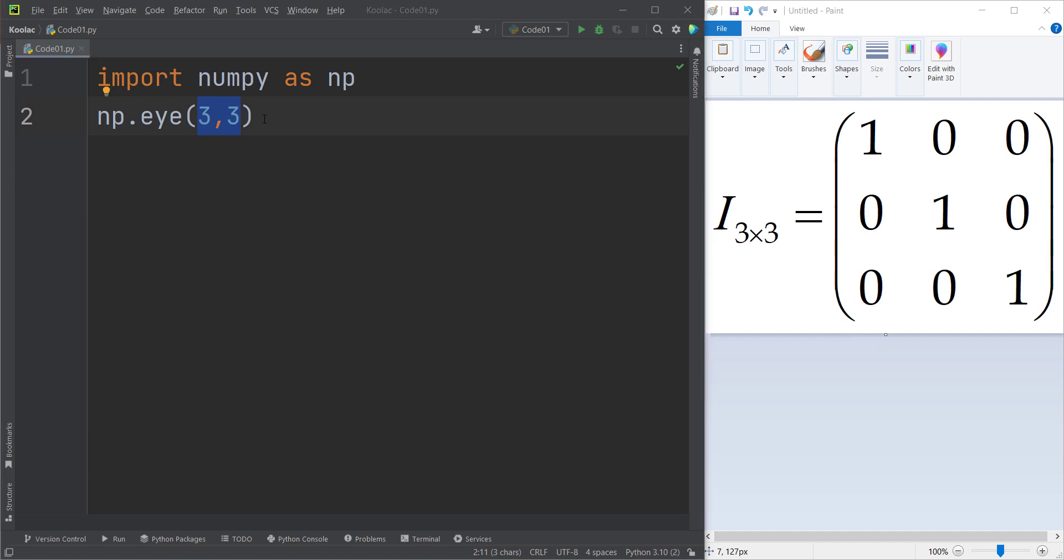And as a matter of fact, the syntax of this specific function is similar to MATLAB software. So you should pass it in this way. Remember that in this case, you shouldn't pass that in a tuple, you should pass them separately. So we want to generate a three by three matrix, which is an identity matrix.